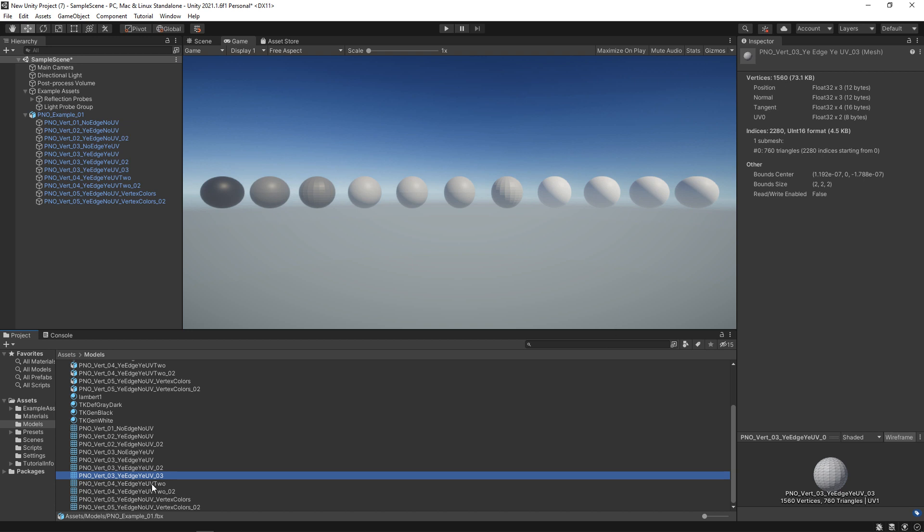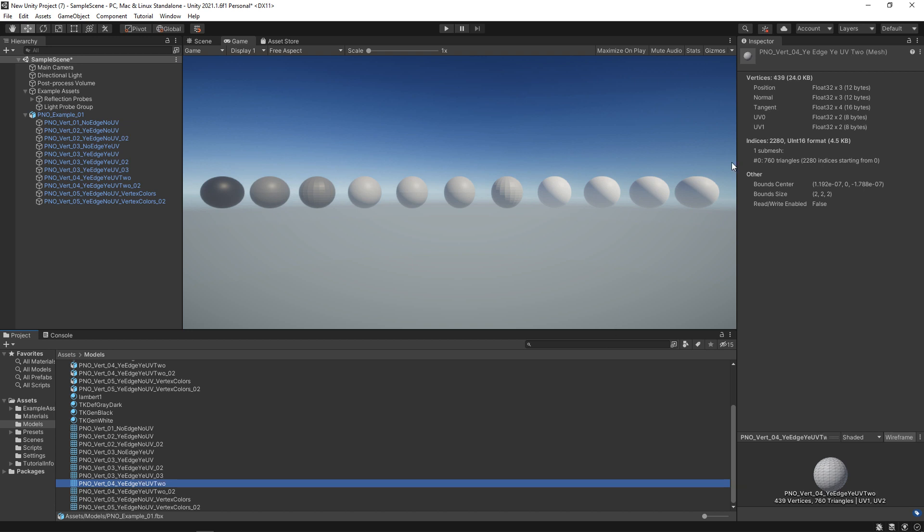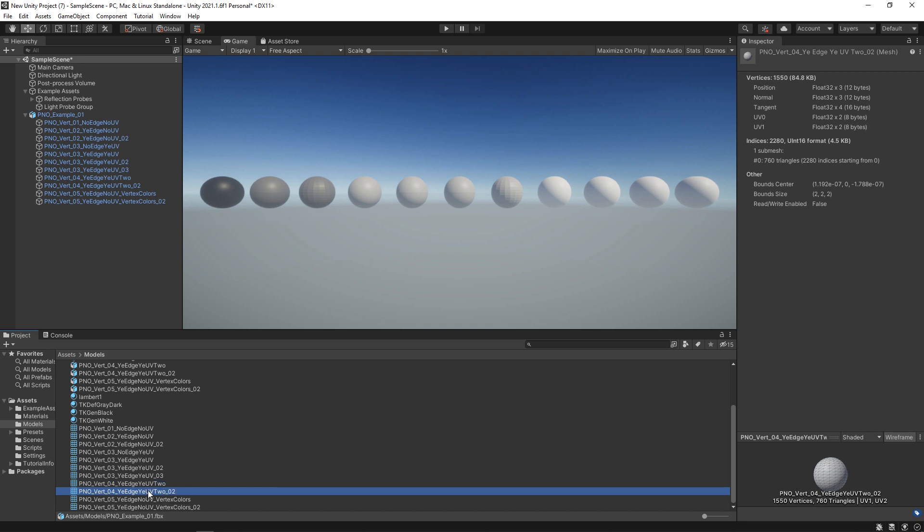For our two UV sets, for this first one, our UVs are exactly the same and there's no hard edges here, so we do have this low cost of 439. But our second one with our two UVs, the second UV channel is blown all apart. So we have this high cost of 1550.